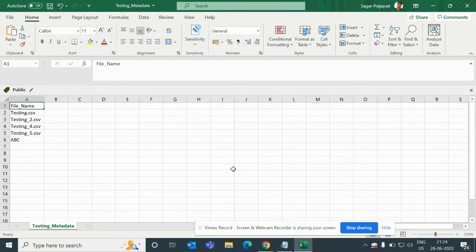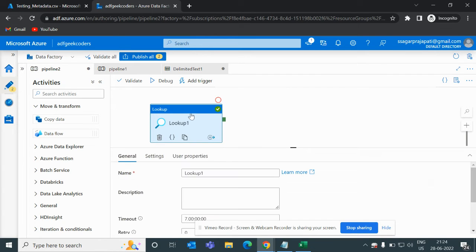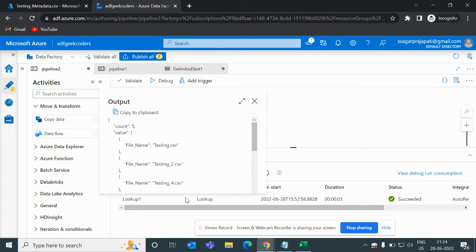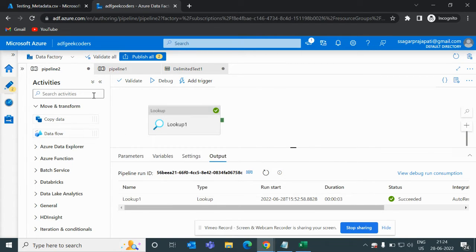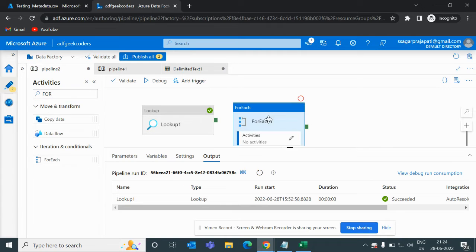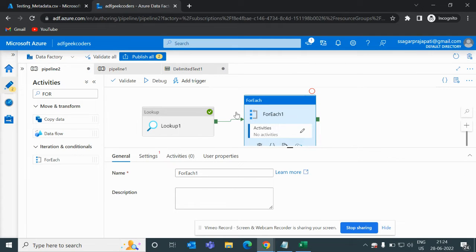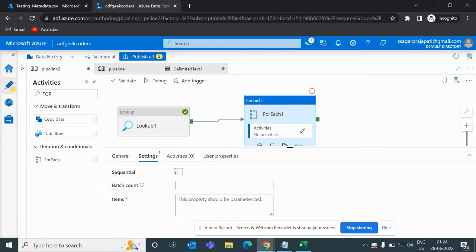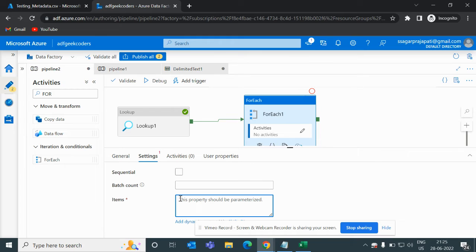So what we will do is we have set up this lookup activity and we will check these values and then perform further activities. For that, I will use a ForEach activity and attach it to this lookup. Once it completes successfully, we move to the ForEach activity. Go to the settings button — here I have to choose whether to iterate in a sequential manner or in parallel fashion. If I check sequential, it will run sequentially; if unchecked, it runs in parallel. I also need to give the number of items per iteration.